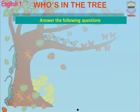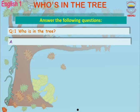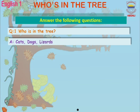Answer the following questions. Question number one: Who is in the tree? The answer to this question is: cats, dogs, lizards, butterflies, and sparrows.